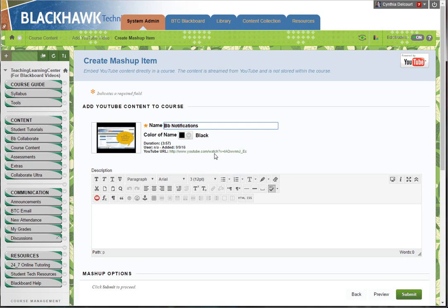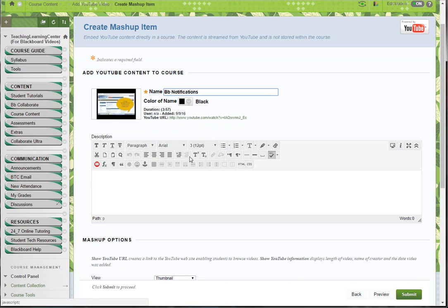That's what we're recommending. Before we recommended not doing that because once your students see a link to YouTube, they're often running off on YouTube. But in this case it's worth having the link there.